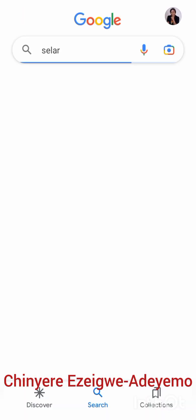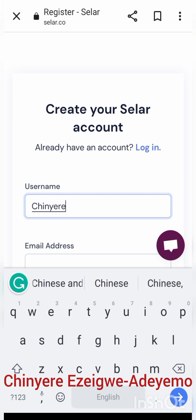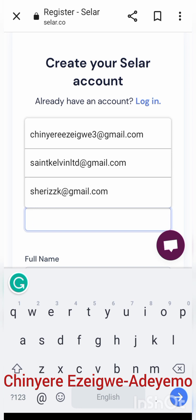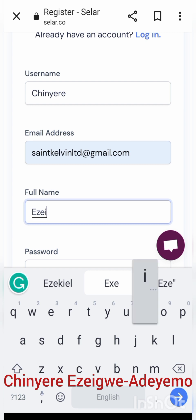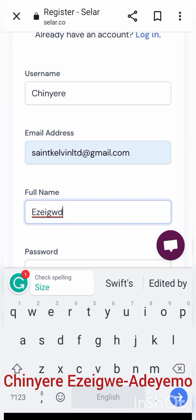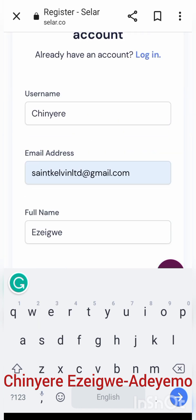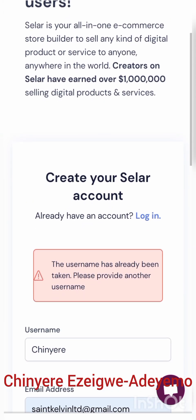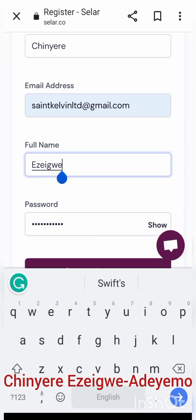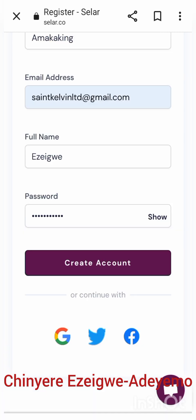Use Google to search for Seller, then click on it and do your registration. Enter a username — whatever name you want to be identified by — then enter your email address, your surname, and create your password, which you'll use to access your seller account anytime. Your password should be known to you alone. Note that if the username has already been used, you'll need to provide another one, for example 'Amaka King'. When you're done, go back and create the account.